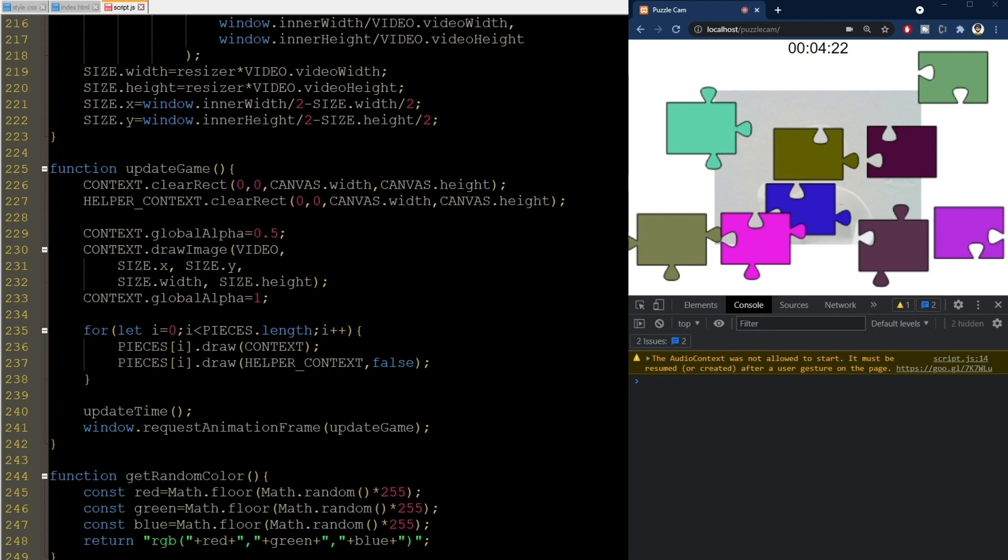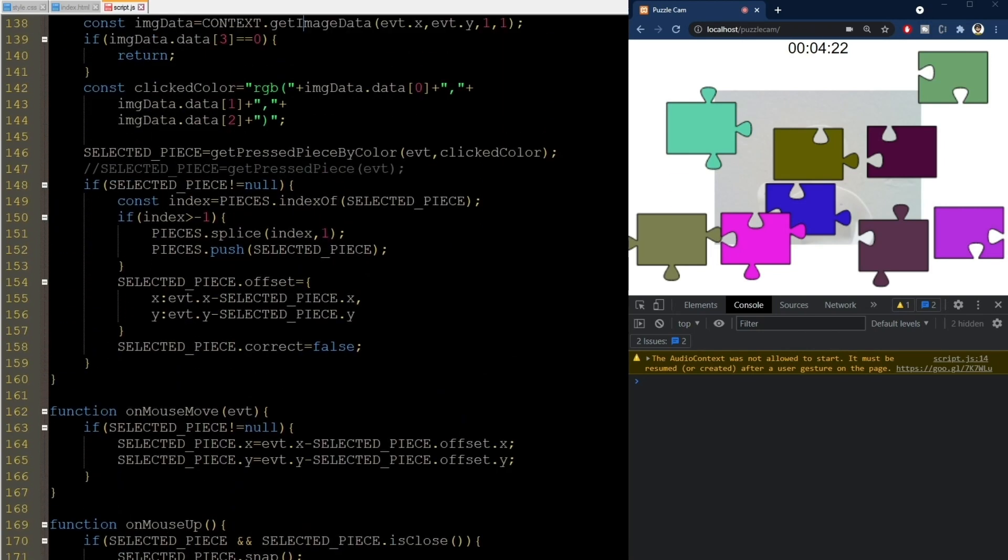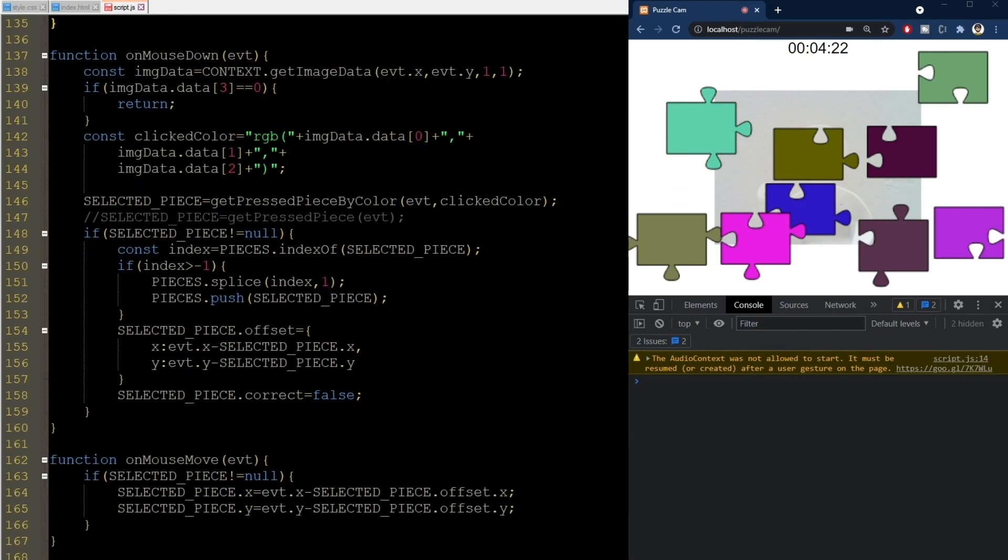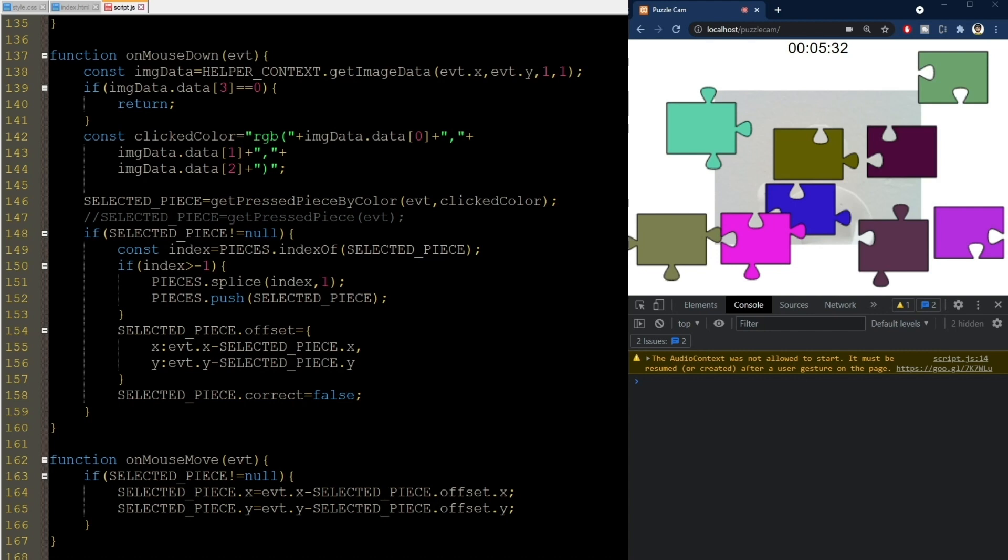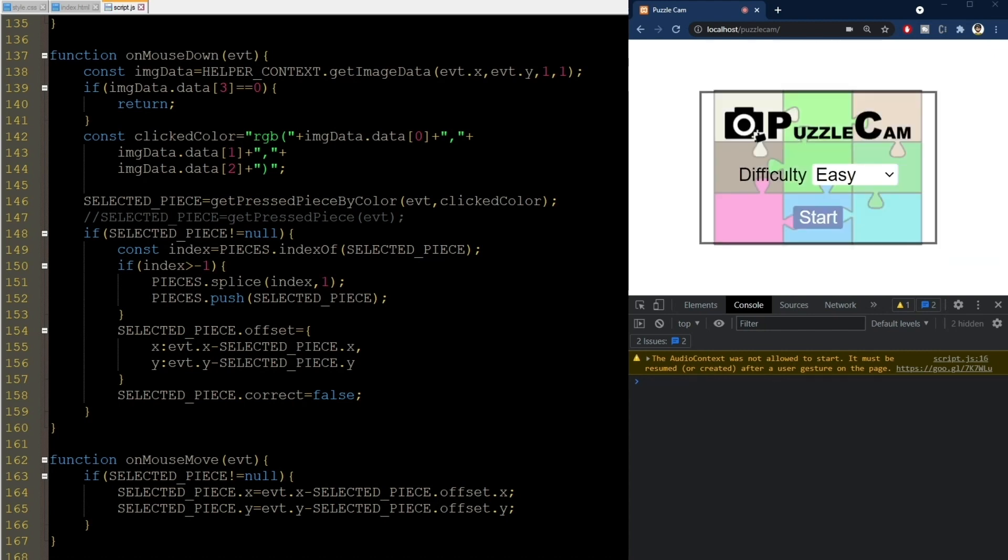And the trick is that now, on mouse down, we don't take the color data from the main canvas. We take it from the helper canvas instead. Let me just refresh and you'll get it in a sec. Or a couple of seconds.